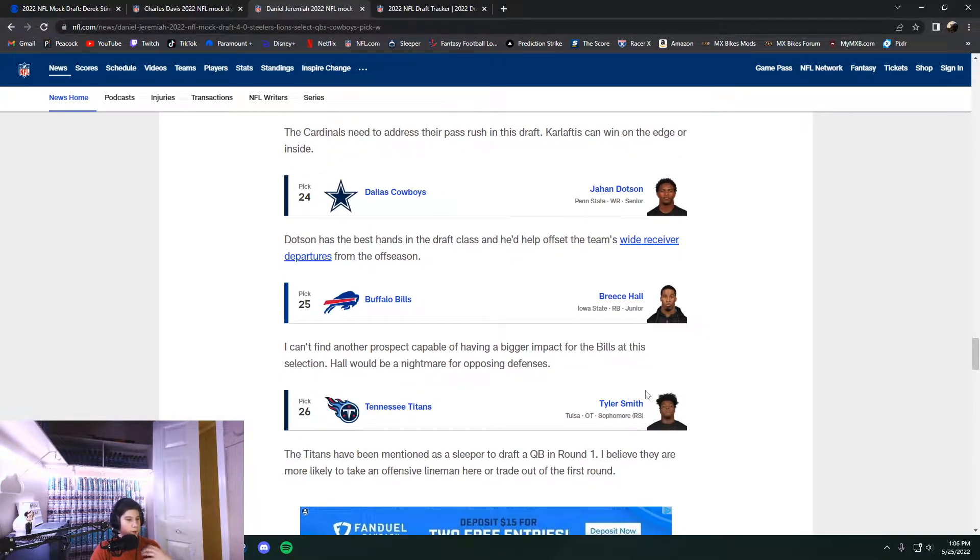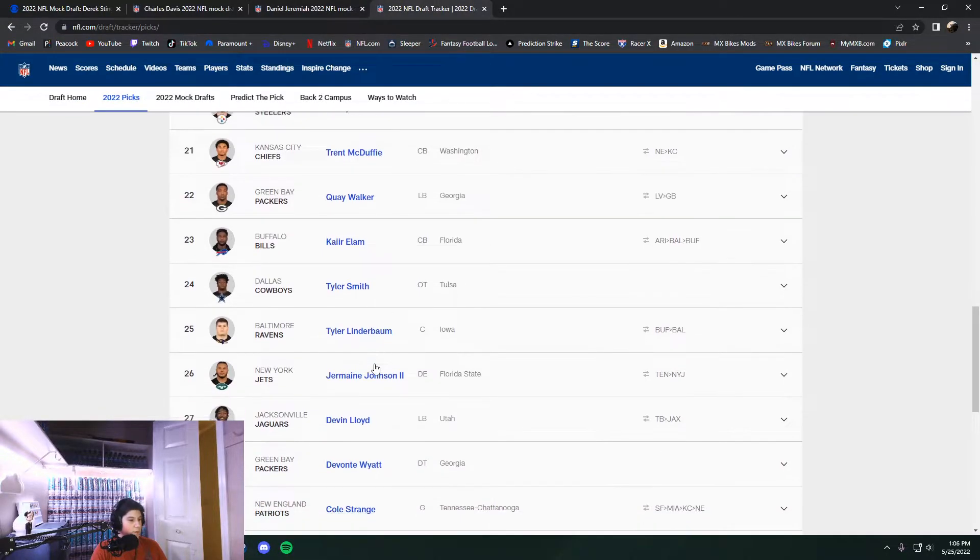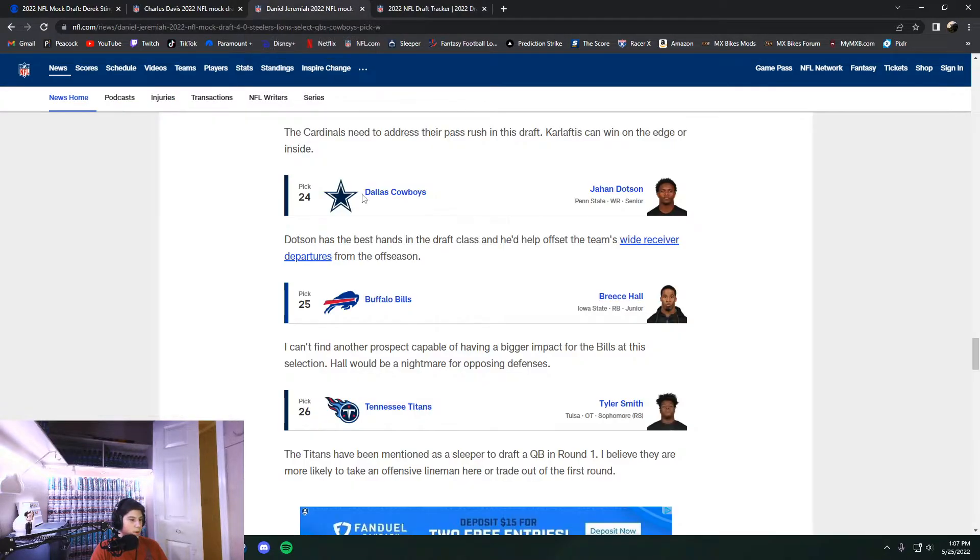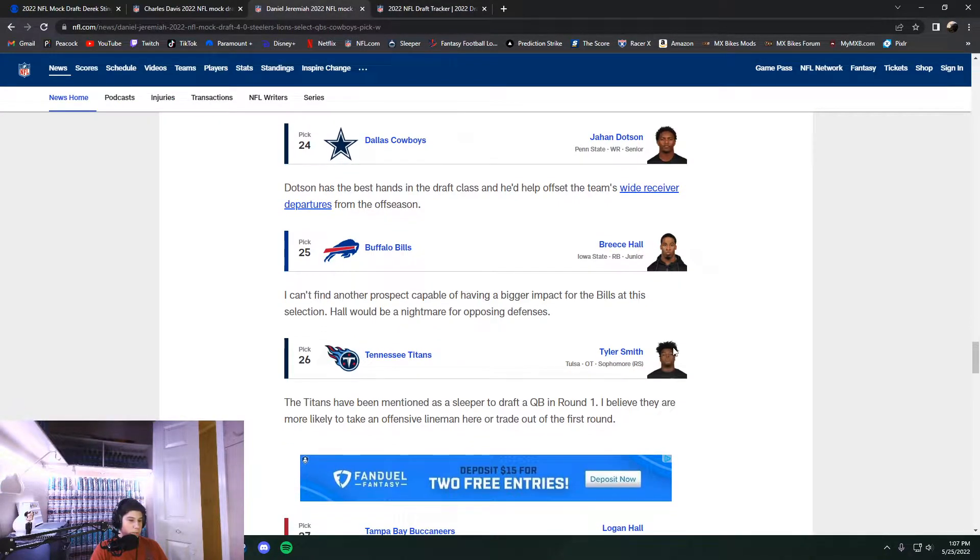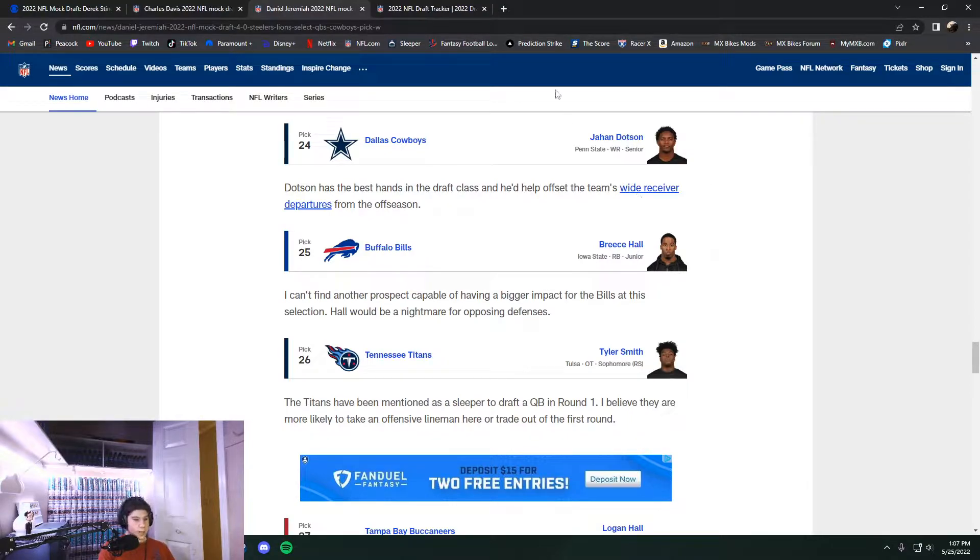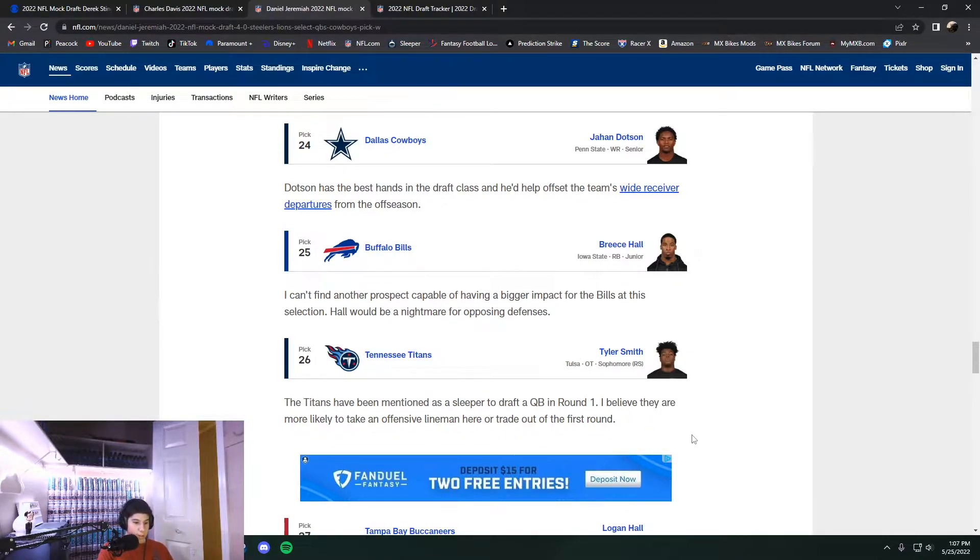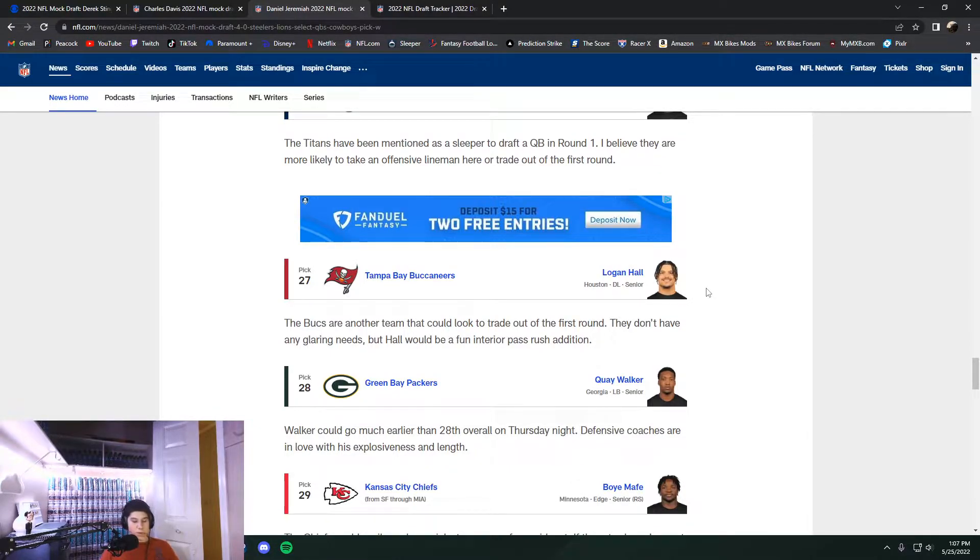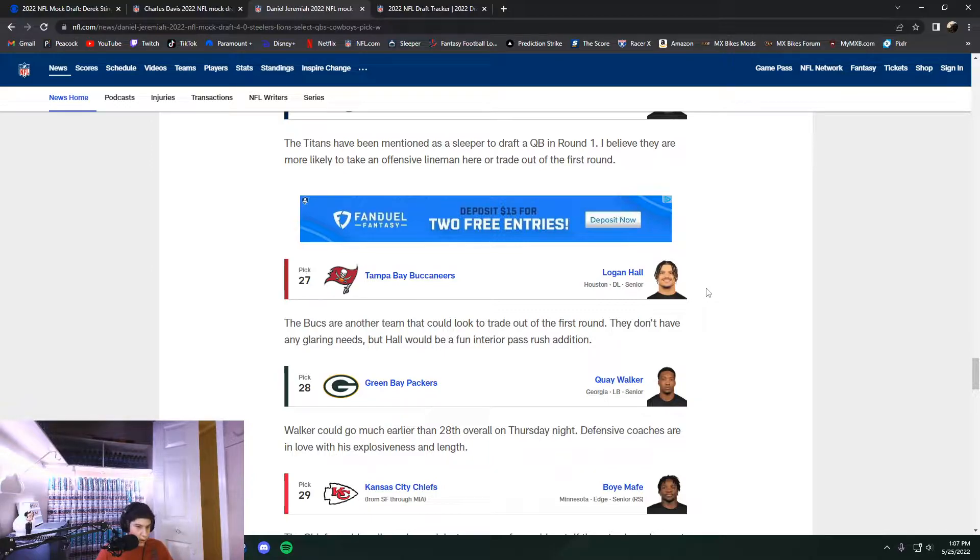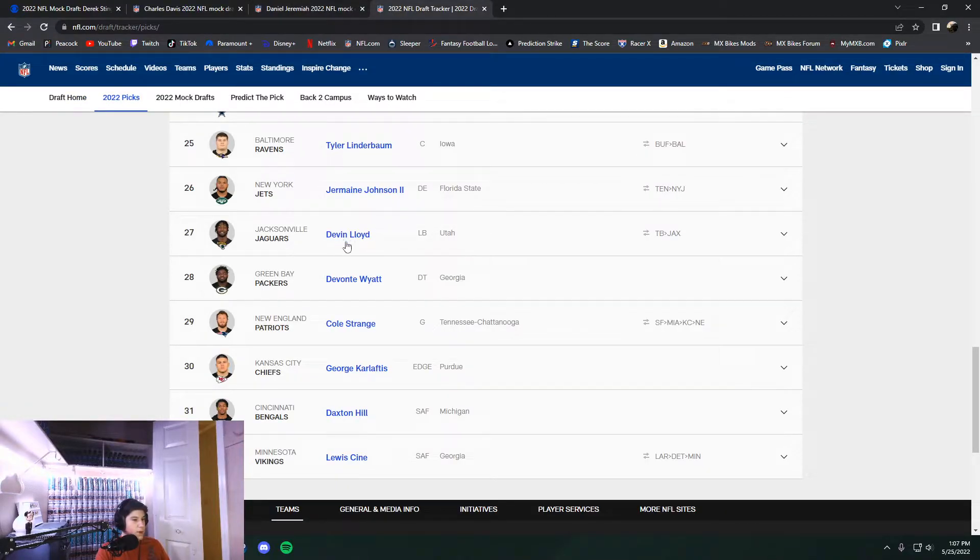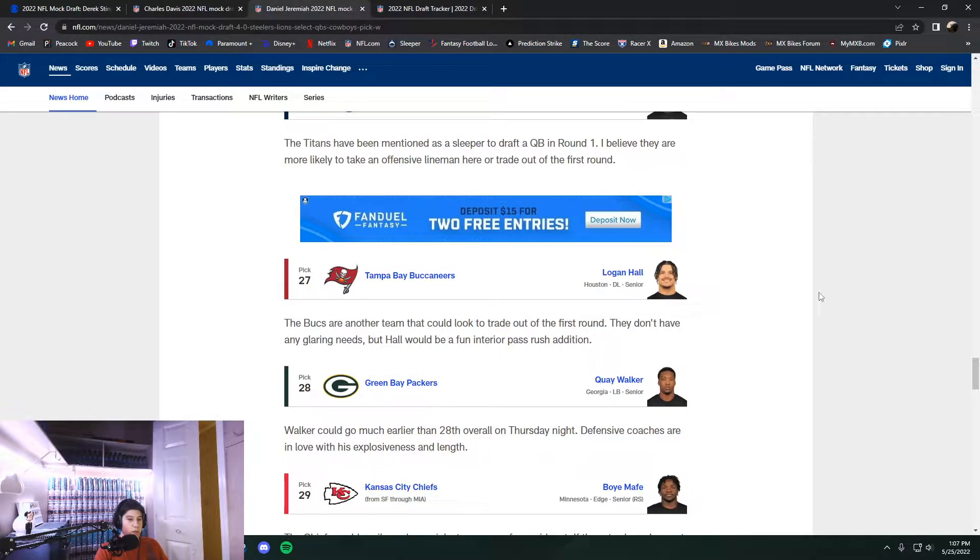And then Tyler Smith would be next off the board. This is where Daniel Jeremiah had Jahan Dotson going. Breece Hall at 25. That was not the reality. No running backs were taken in the first round here. Which was kind of a letdown. This was an interesting pick because you had one of the best defensive players in the whole entire draft fall all the way to 26 here. And the Jets traded right back up to grab him. Jermaine Johnson ended up actually going at number 26. And then Logan Hall. I have high hopes for him. I think he's in a great system.